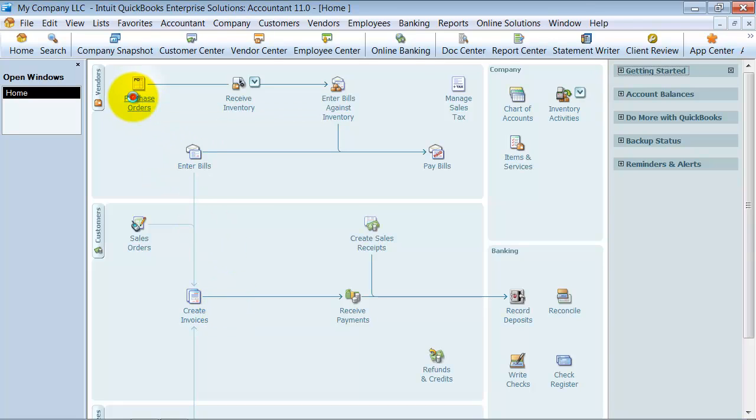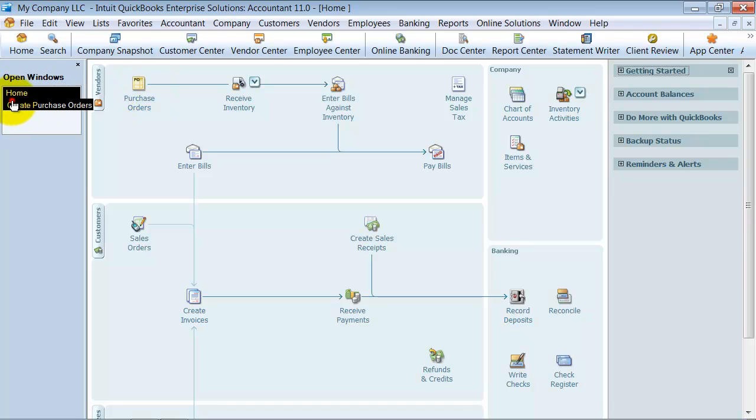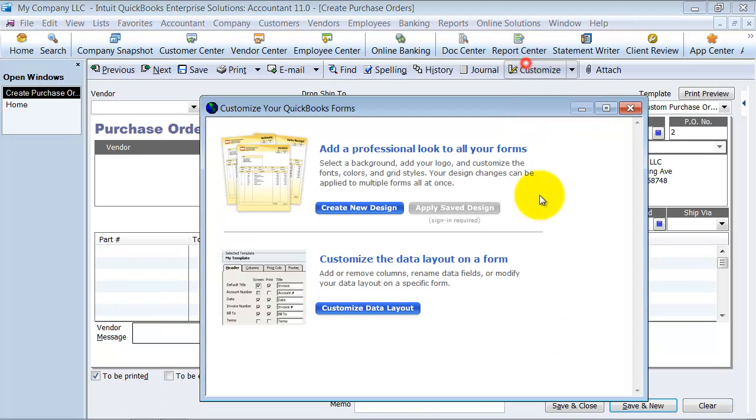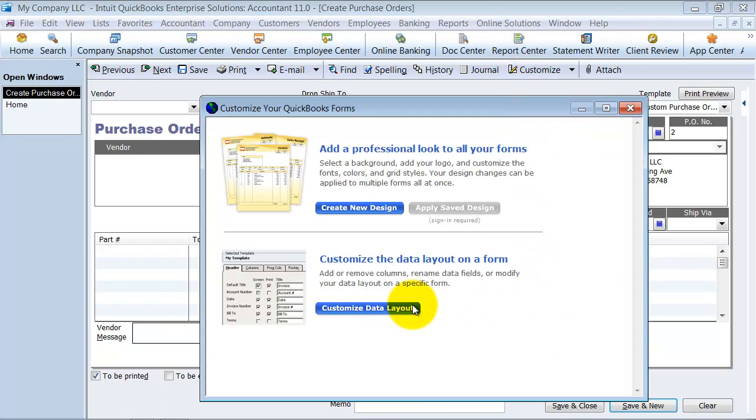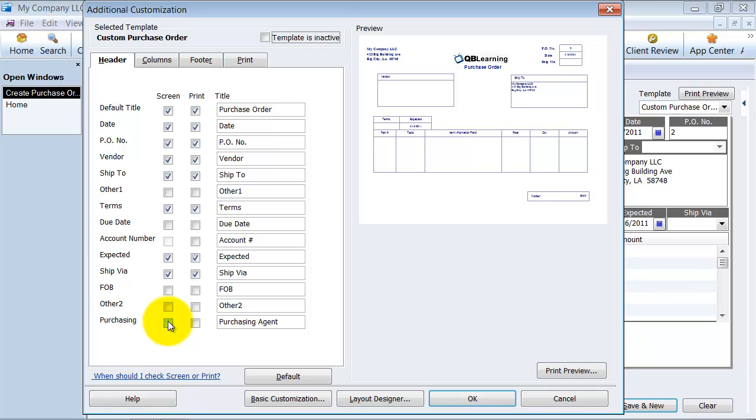Now I go over to the purchase orders and I have my purchase order template pulled up here. On the vendor side of things, the only template that you really have is your purchase order template anyway. So that's the only thing that could be customized with this information. So I'm going to click on customize and customize data layout. And notice down here I have my purchasing agent field that I can add to the purchase order here, my template. So I'm going to go ahead and add it.